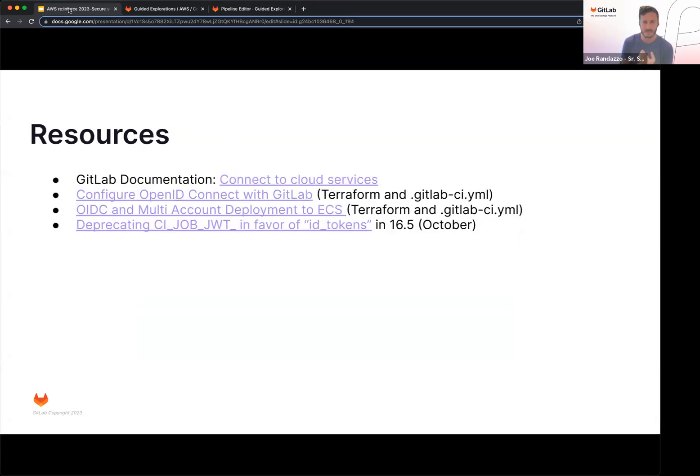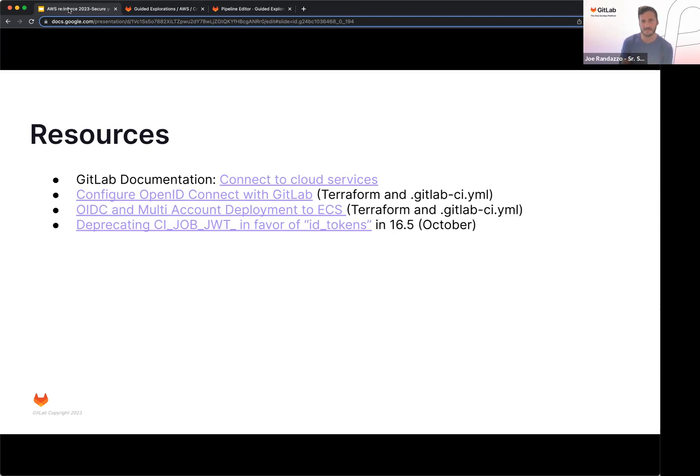Also, some resources. Again, you can check out the GitLab documentation on connecting either with GCP, Azure, Vault, or AWS. There's a couple of tutorials out there. Also, make note, as of 16.5, there's a deprecation of the old job job variables, and now we're using this in favor of using the ID tokens in your CI job.